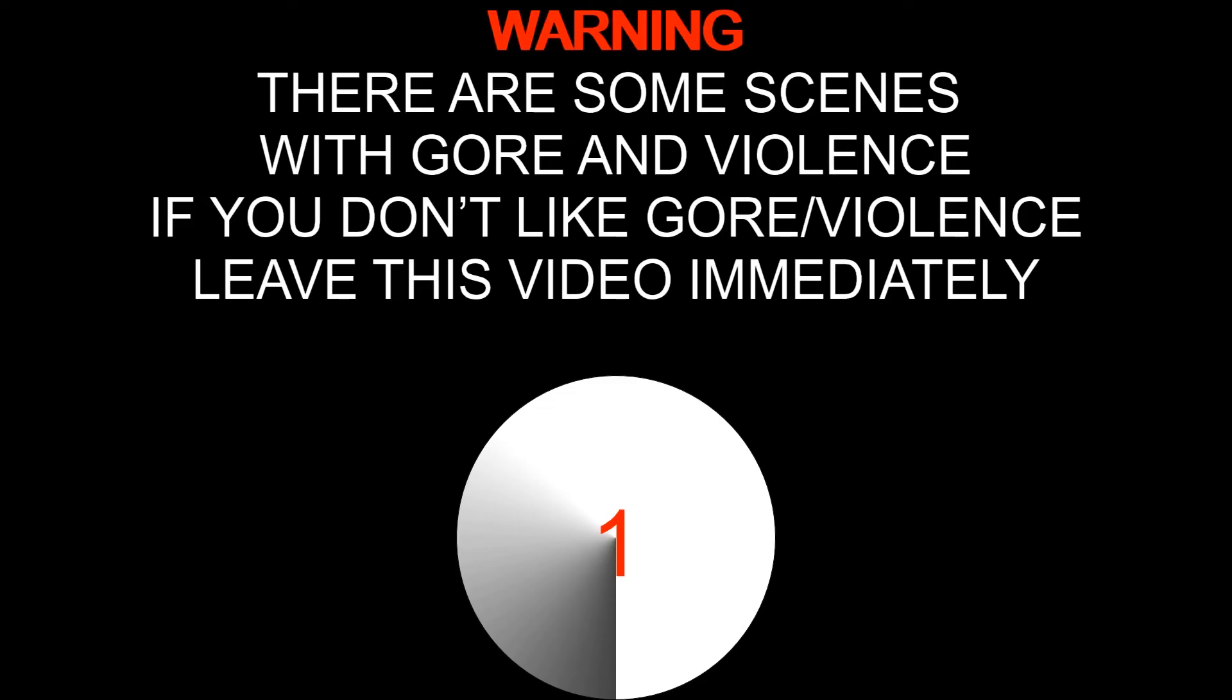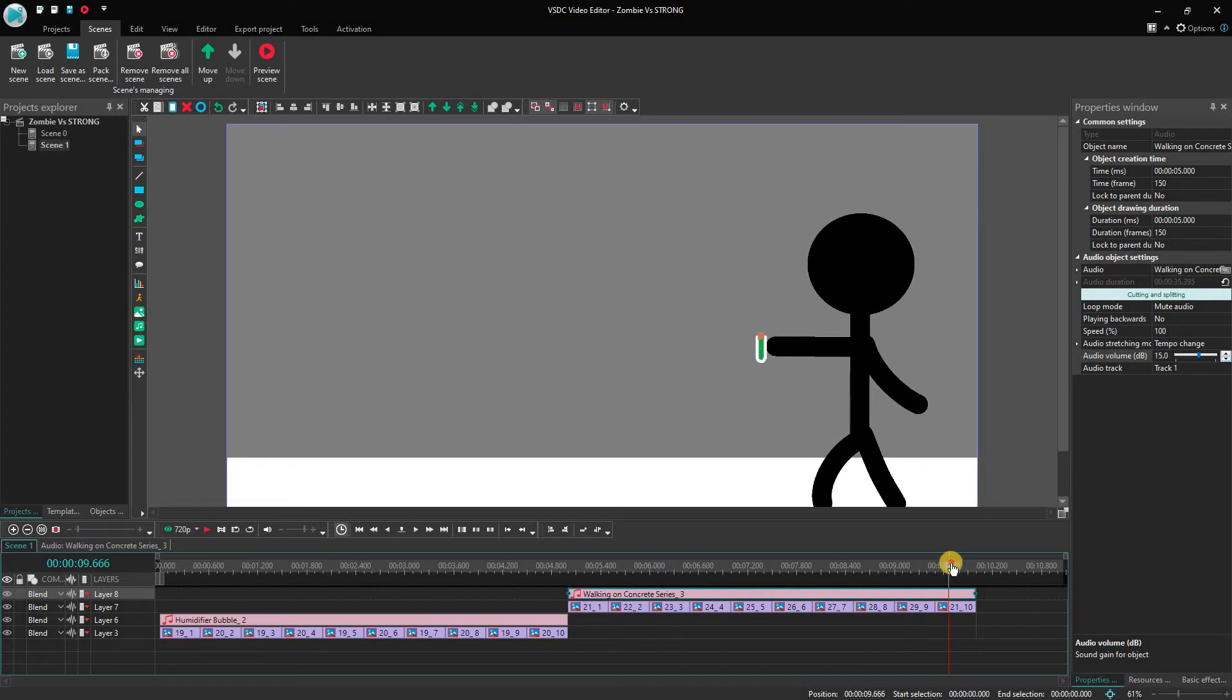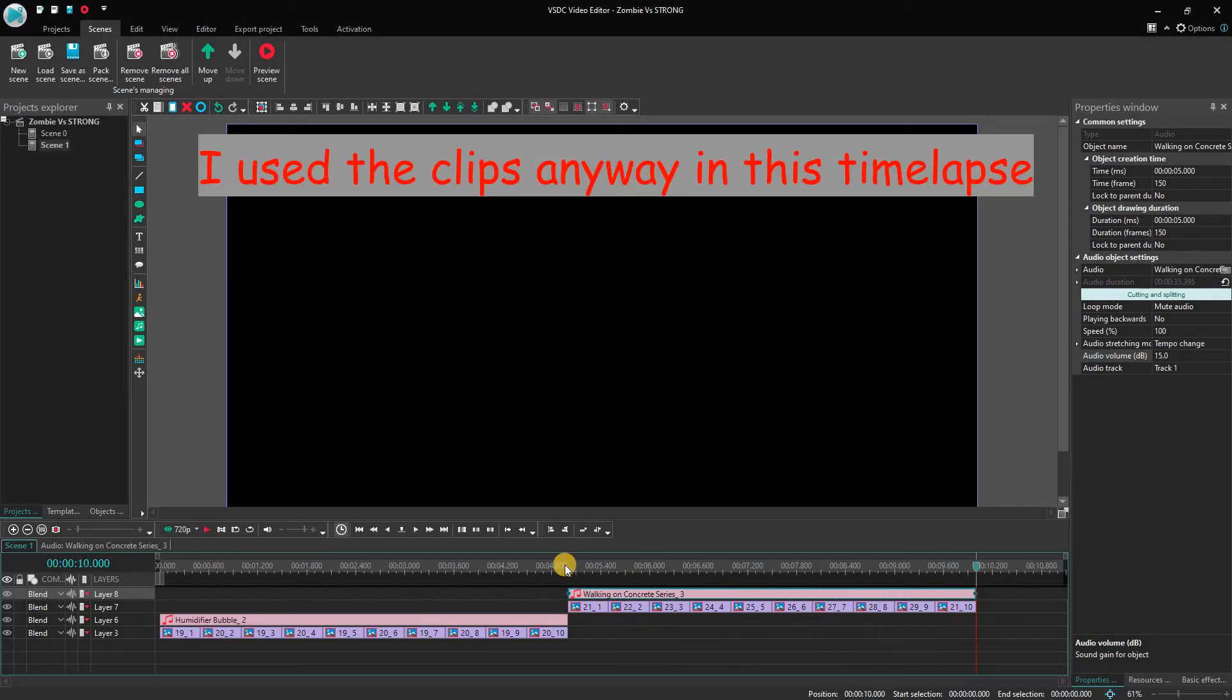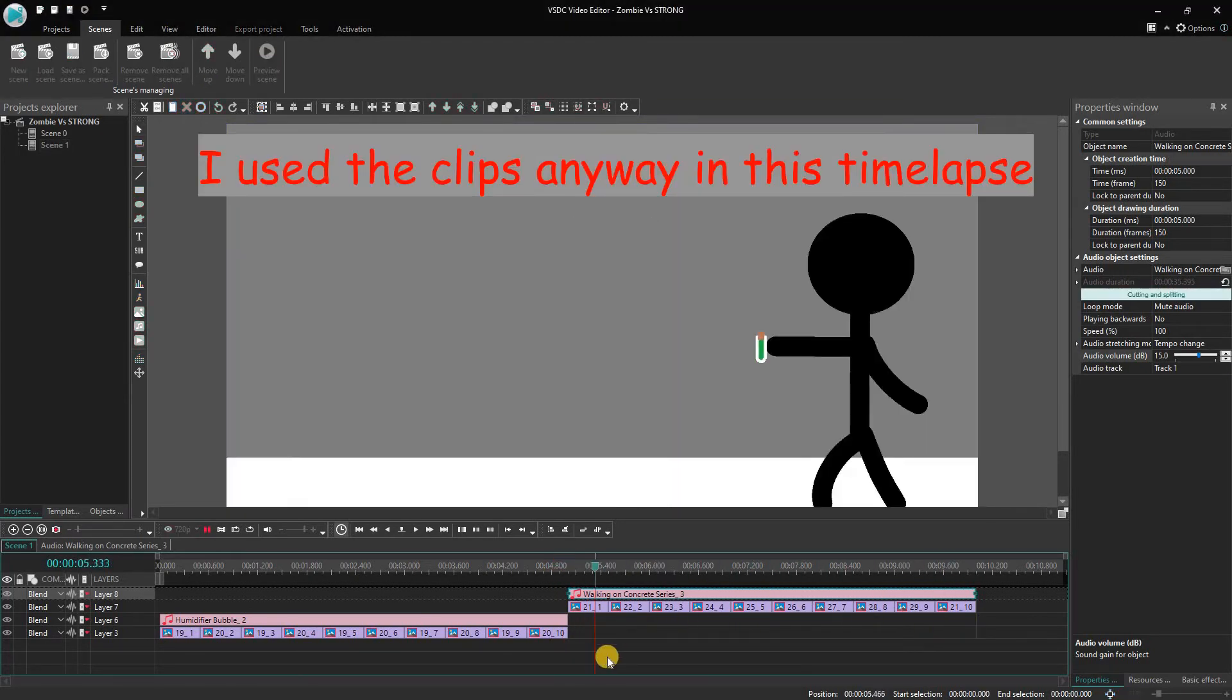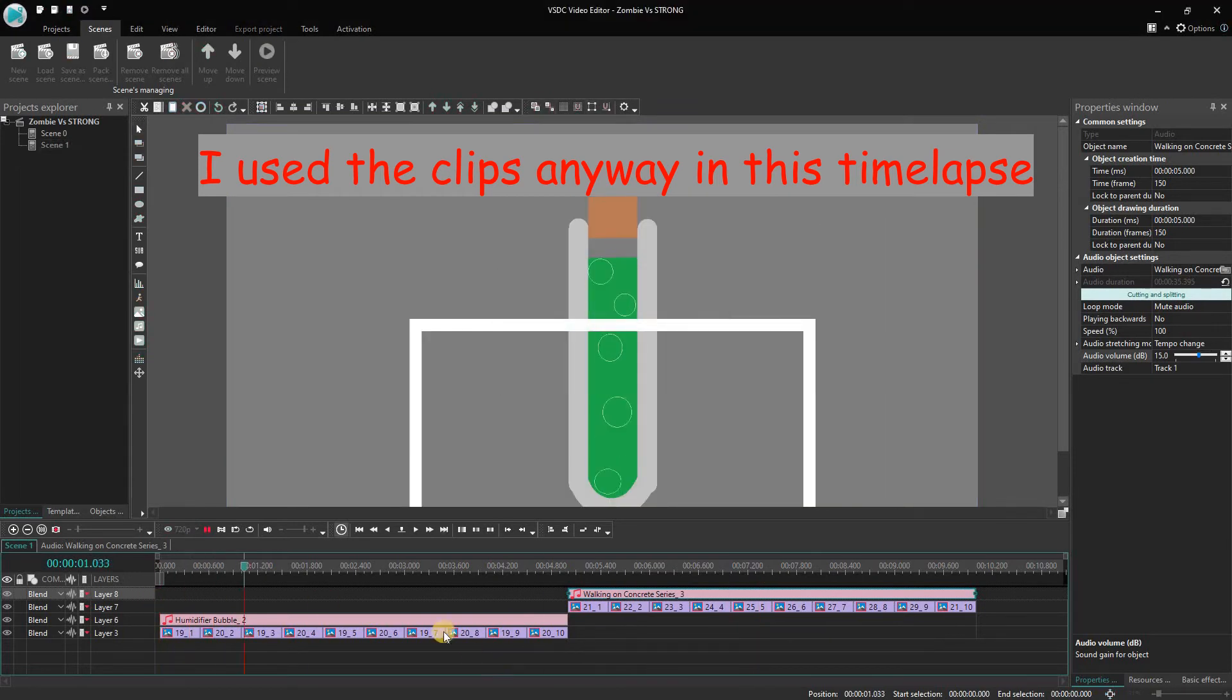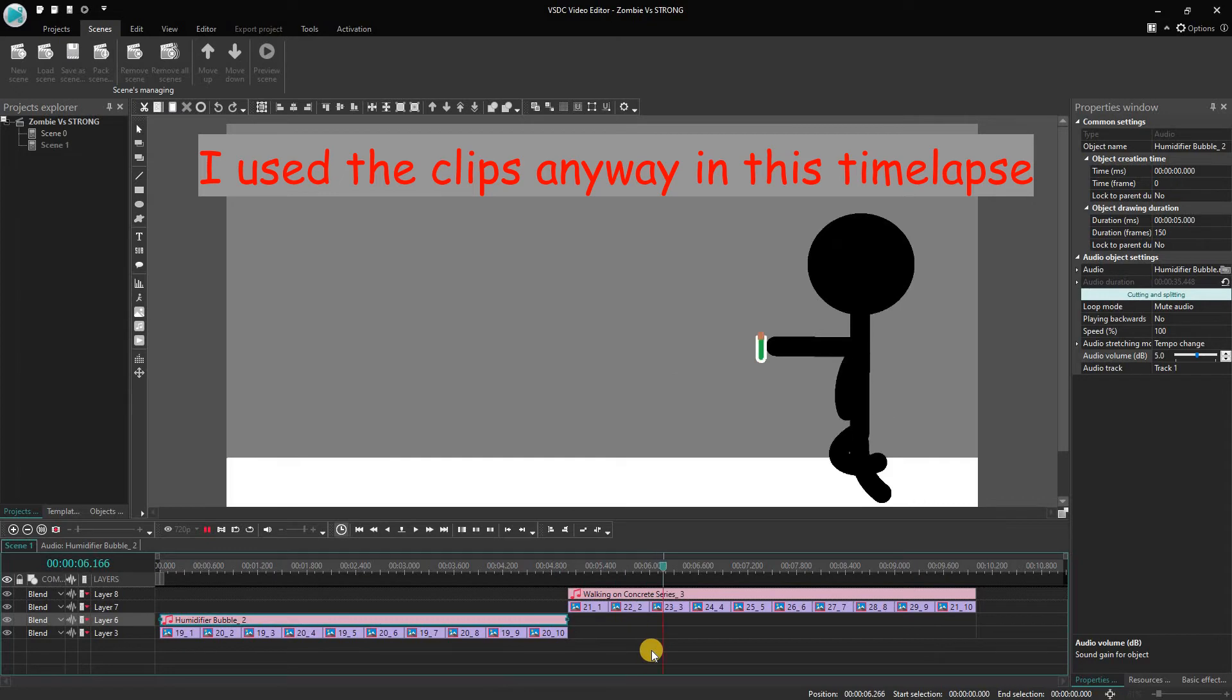I wasn't planning on giving a warning at the start of the video but later I ended up putting it. I was thinking of making a time lapse of me editing the video but later dropped the idea, though I have recorded a few clips of it.